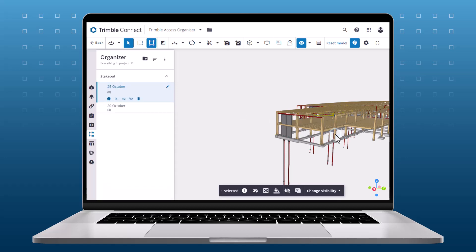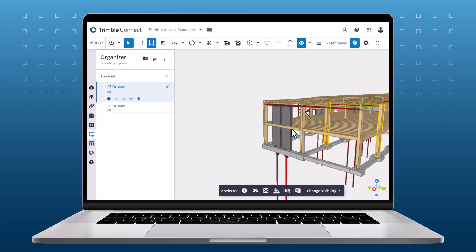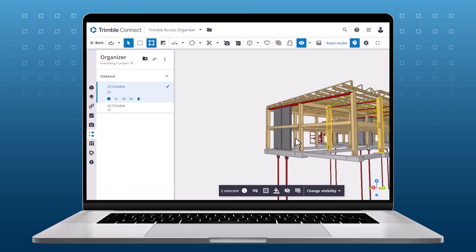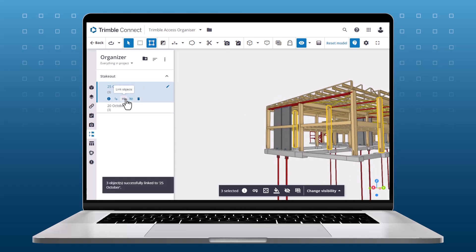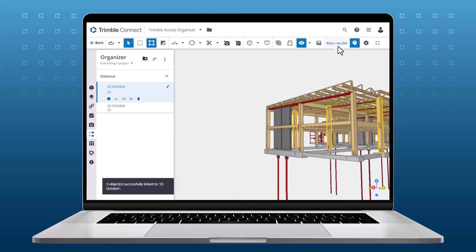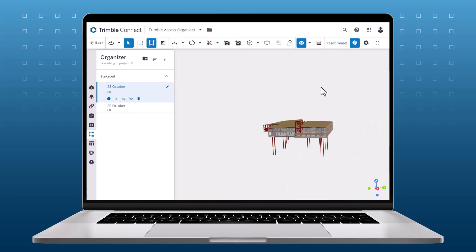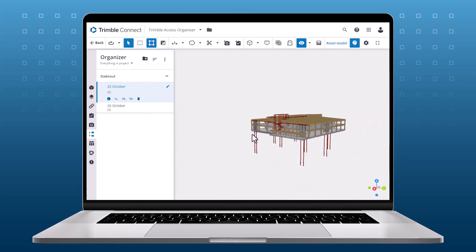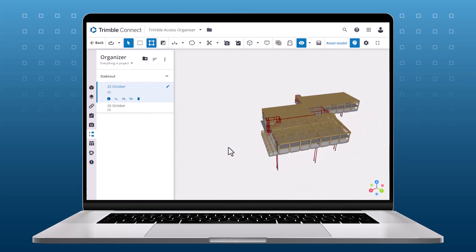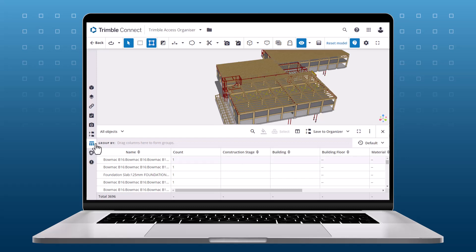In this example, I've selected elements in the model that need to be set out on different days. You can also use the data table to group the model by properties and pieces.